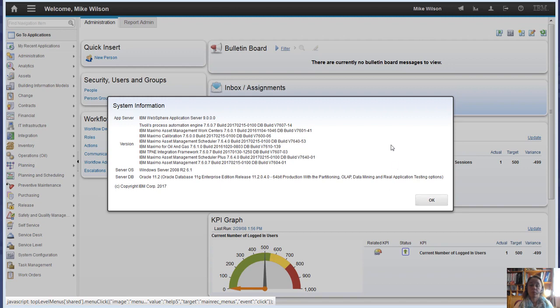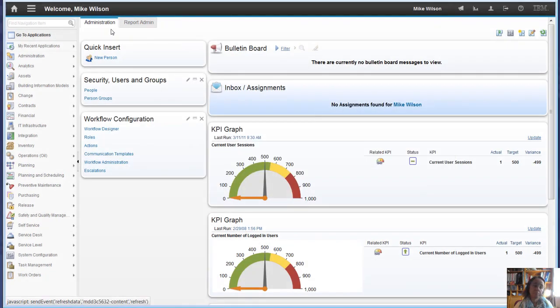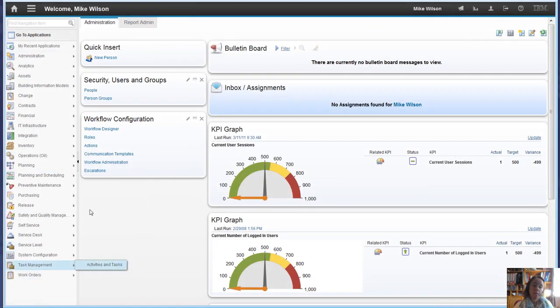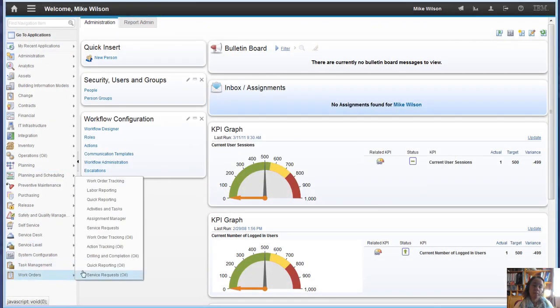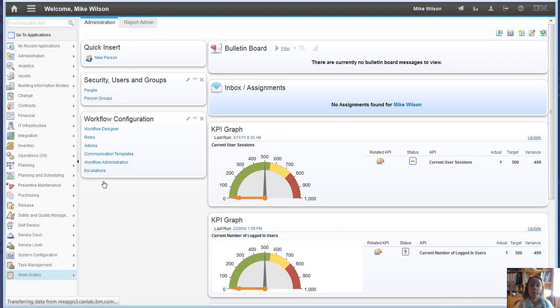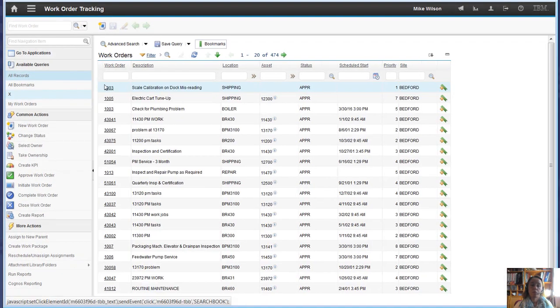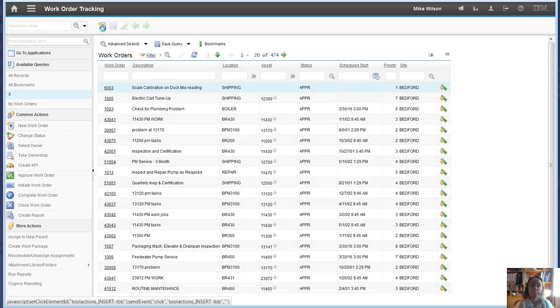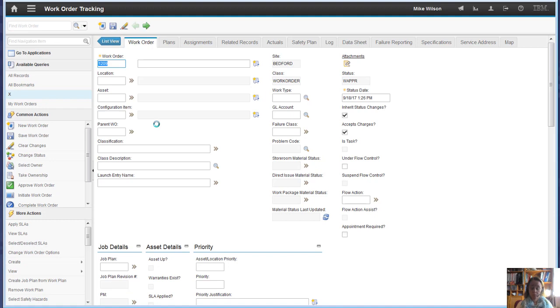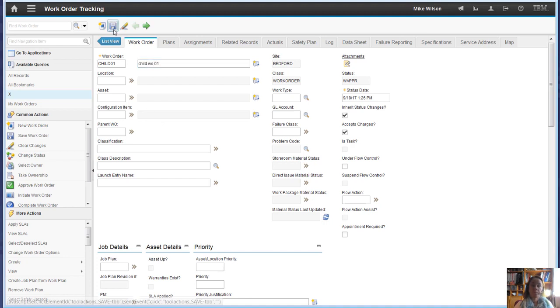So I've got a 7607 environment here that we can look at. First, if we create a work order in work order tracking, straightforward. So if we create the child first and save that.